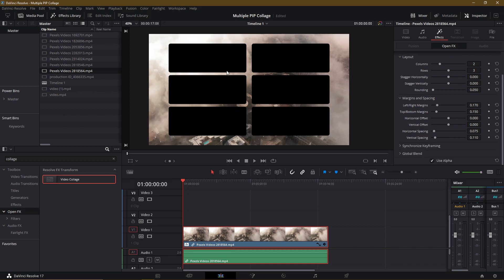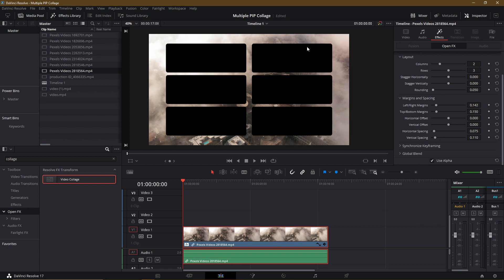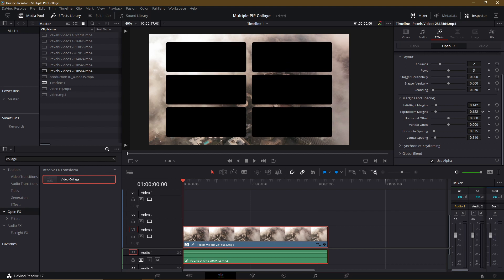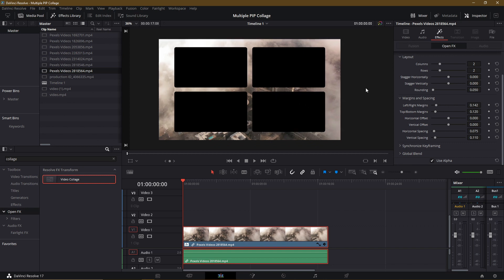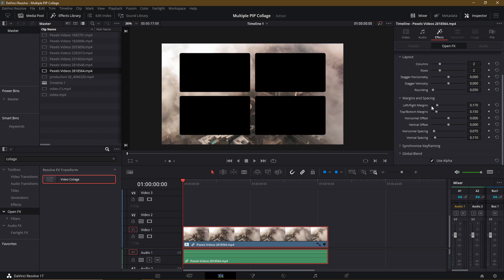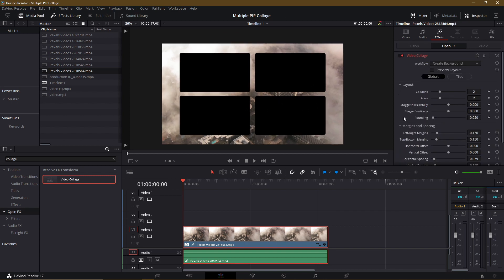So if you want to fill in more of this gap space, you can decrease the margins and spacing. So this will make it so that the video clips, the picture-in-picture clips, are going to be wider and they're going to fill in more of the full video frame and leave less of the background showing through. It's all just about how you want to customize this, how you want to lay everything out. I'll go ahead and reset these back to the defaults for right now. And so after you take care of your global settings, you're going to want to go over to the tiles tab over here.